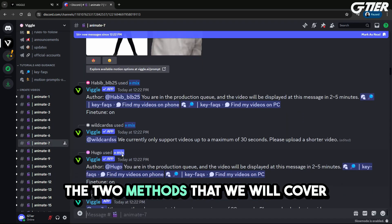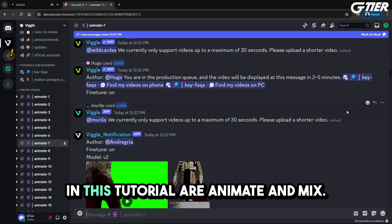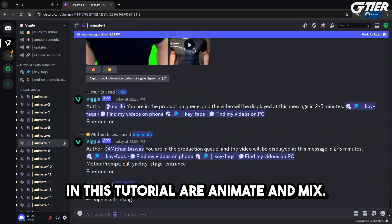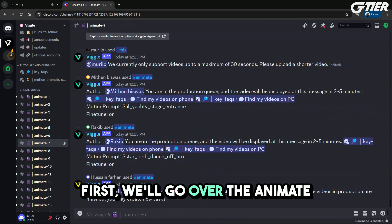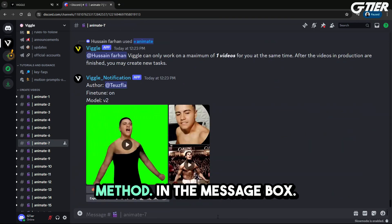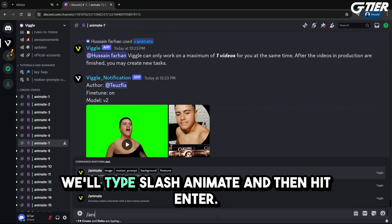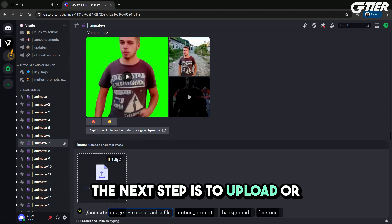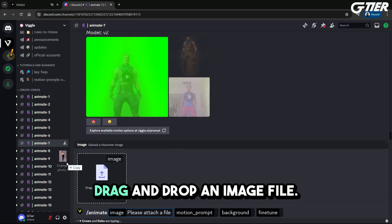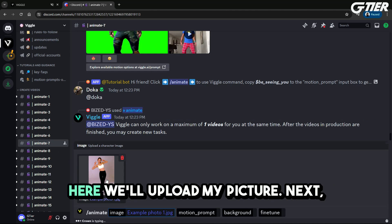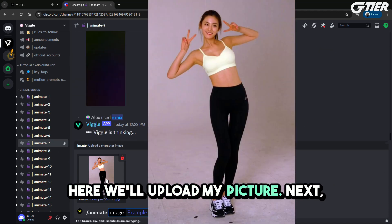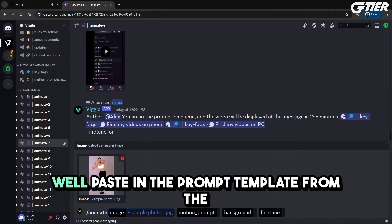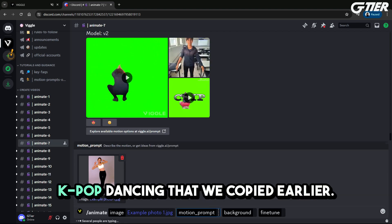The two methods that we will cover in this tutorial are animate and mix. First, we'll go over the animate method. In the message box, we'll type slash animate and then hit enter. The next step is to upload or drag and drop an image file. Here, we'll upload my picture. Next, we'll paste in the prompt template from the K-pop dancing that we copied earlier.